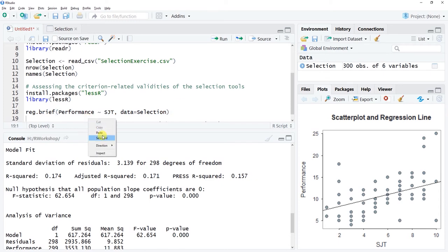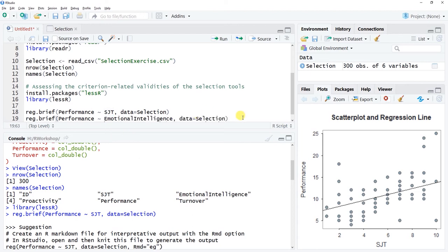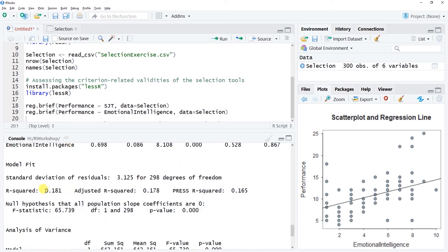Let's test emotional intelligence next. Replacing SJT with emotional intelligence in the reg.brief call and running it, we see the regression estimate is positive at 0.698, with an associated p-value less than the conventional cutoff of 0.05 two-tailed. Emotional intelligence test scores are statistically significantly associated in a positive direction with job performance, with R-squared values in the medium-to-large range.